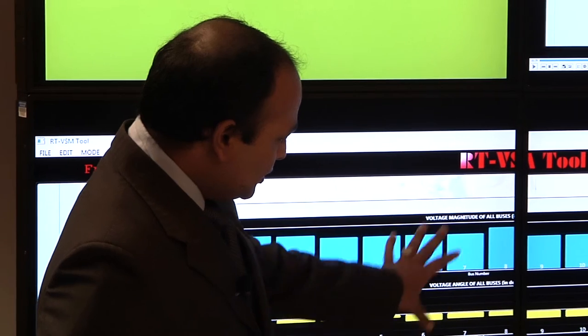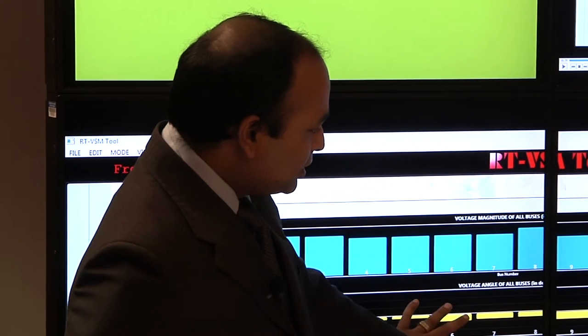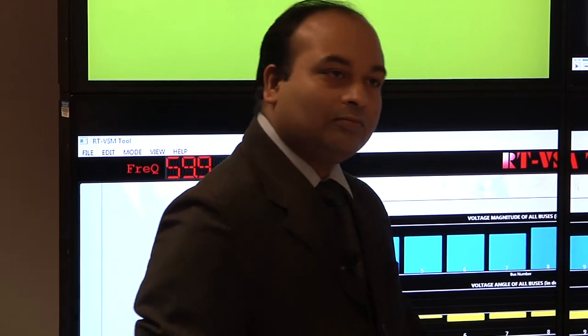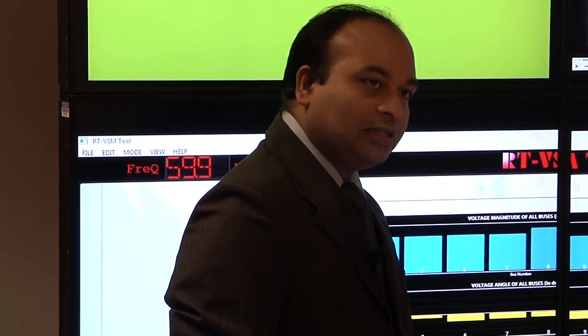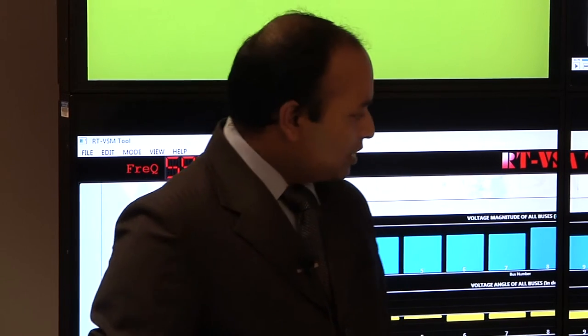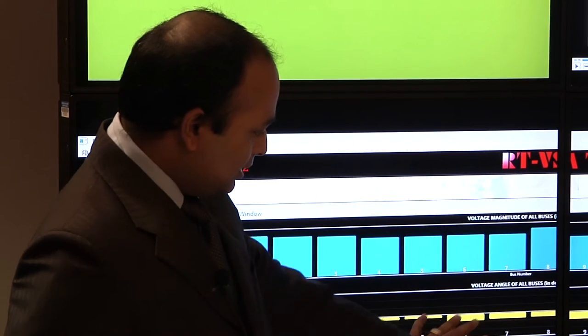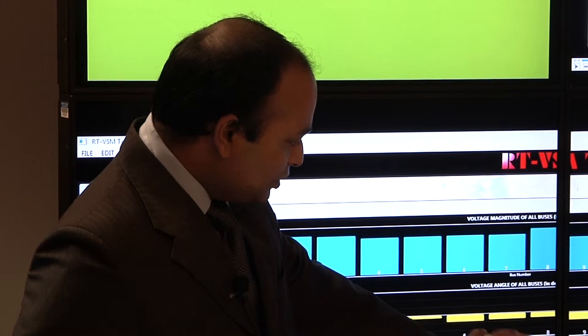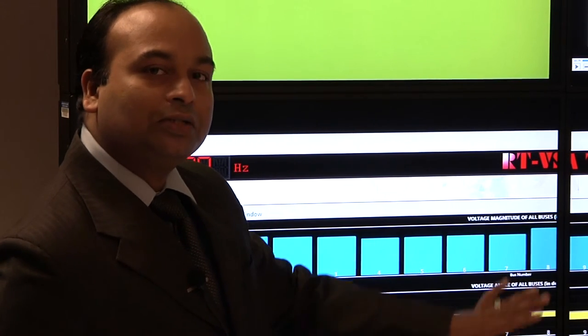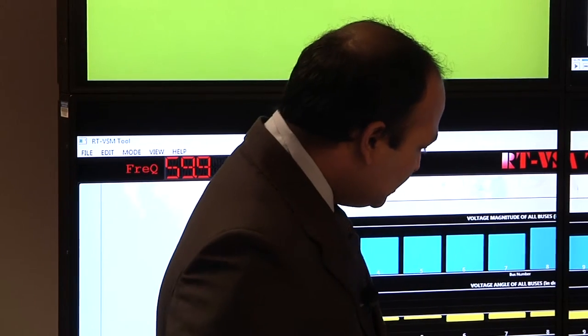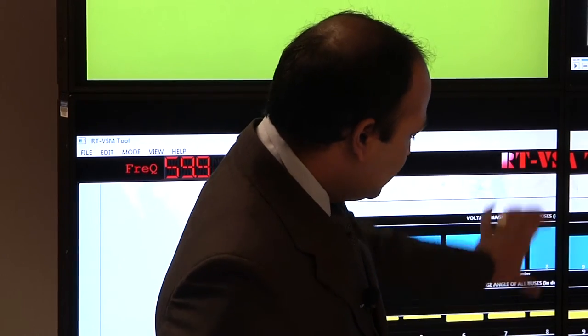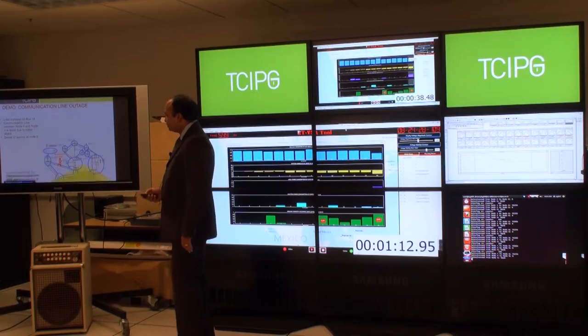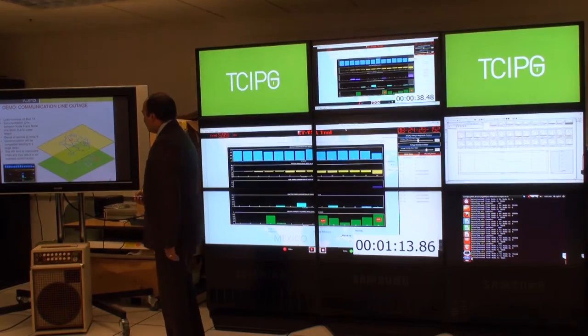What we demonstrated today is basically only the effect on power system monitoring. Of course, we can take what we have now and demonstrate the real time control action, and how this will affect the control action, something like a remedial action scheme in a closed loop.